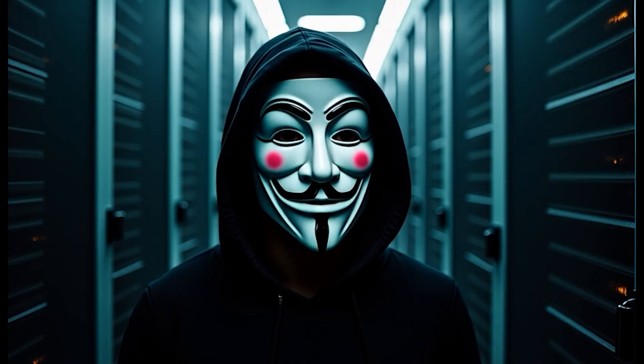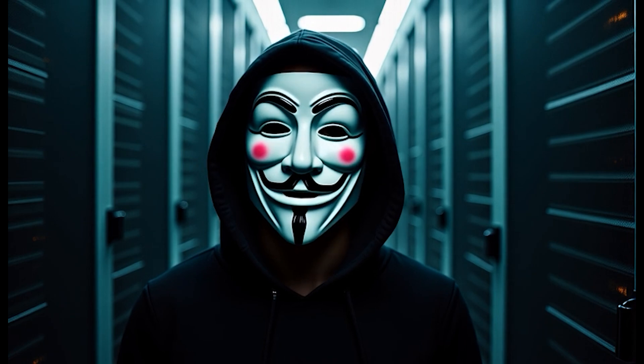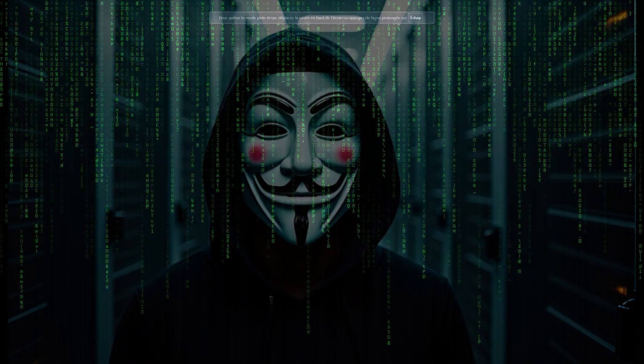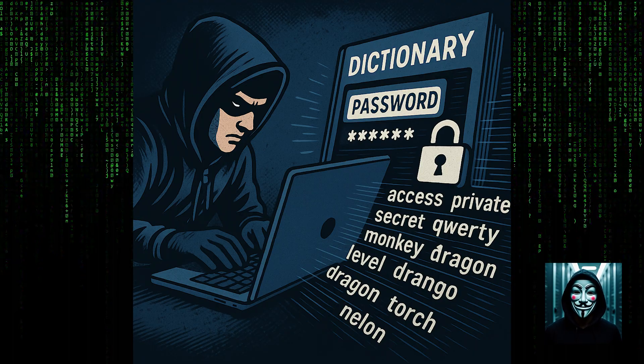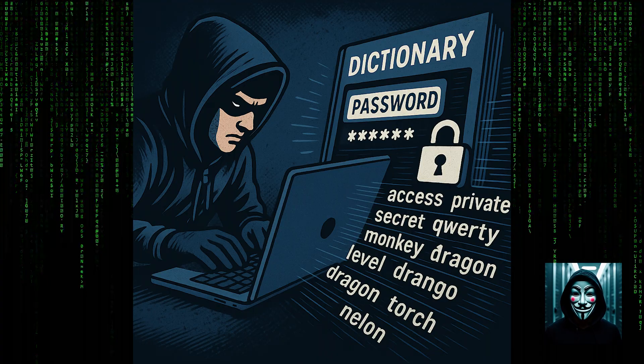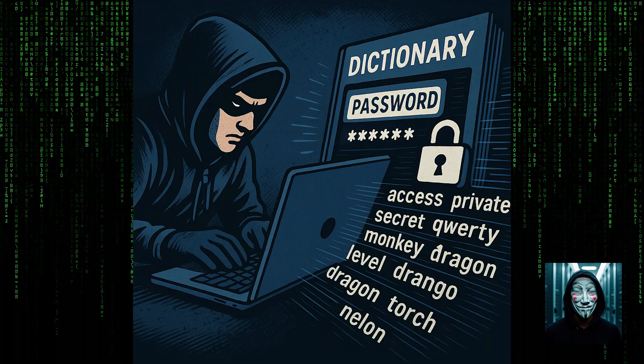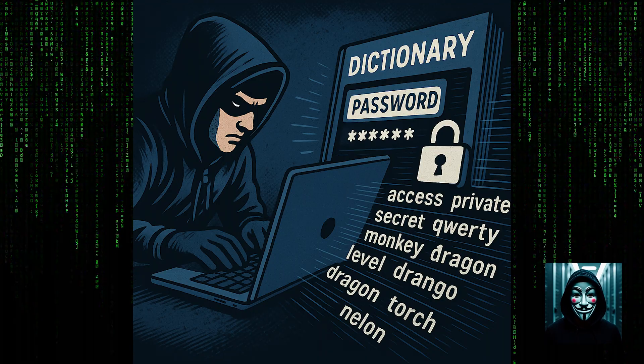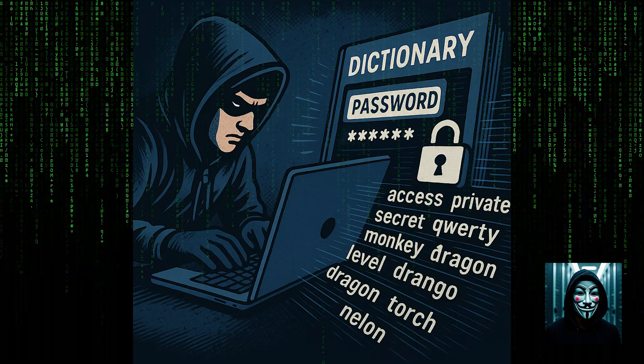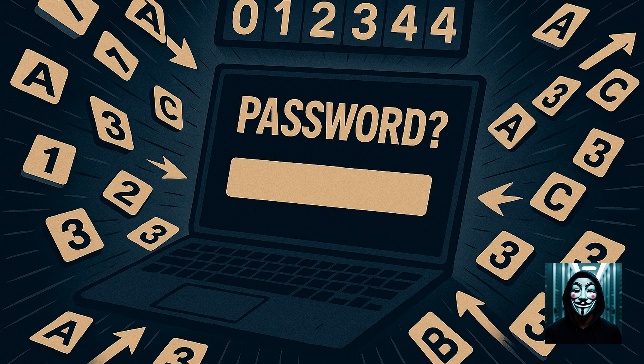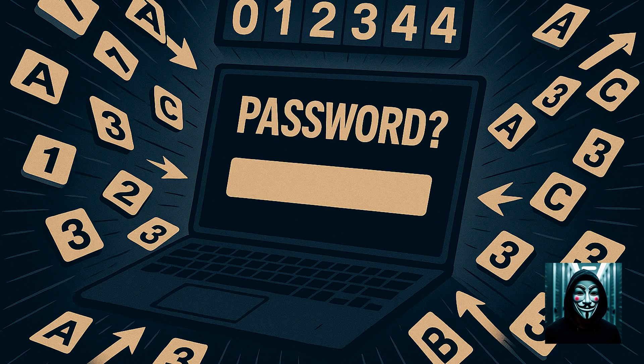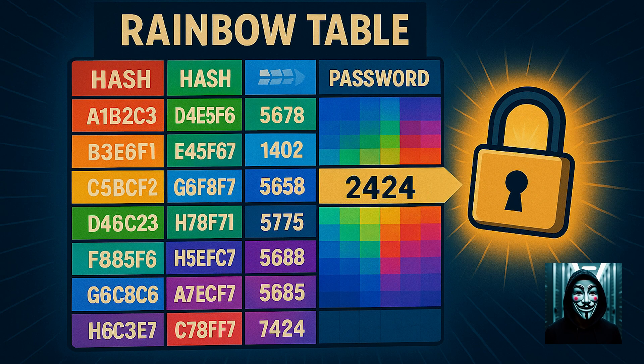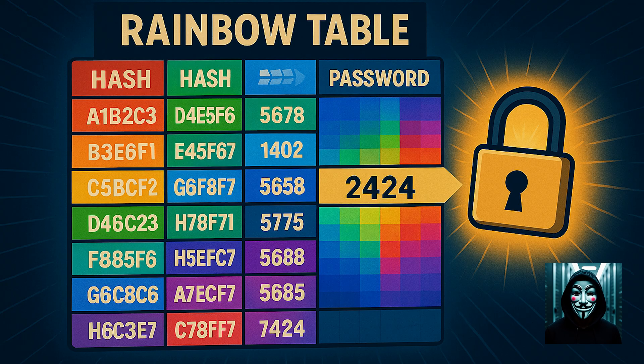To crack passwords, hackers use a variety of techniques and tools. Dictionary attacks, where hackers use lists of common words and passwords to try and guess the correct password. These lists often include passwords leaked from previous breaches, making them highly effective if users reuse passwords or choose weak ones. The brute force attacks technique is where attackers systematically try every possible combination of characters until they find the correct password. While this method is guaranteed to work eventually, it can be very slow and resource intensive, especially for longer, more complex passwords.